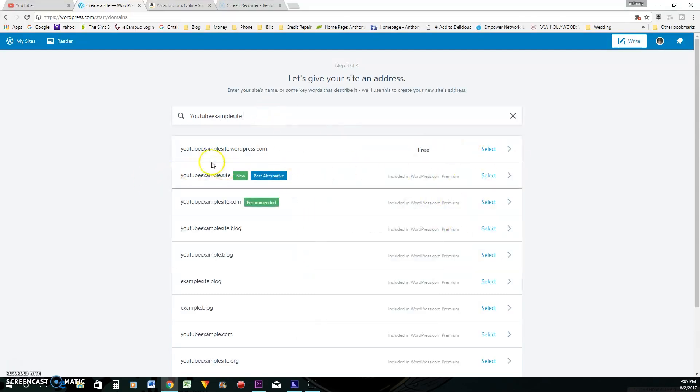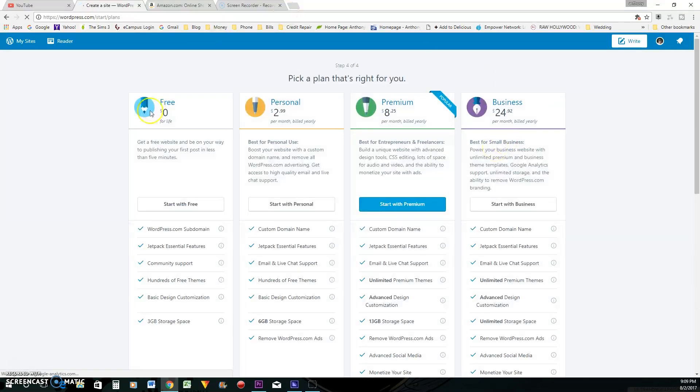So we are going to do YouTube example site. Alright, so this one right here is free. YouTube example site.wordpress.com. Let's click that. And it's going to be.